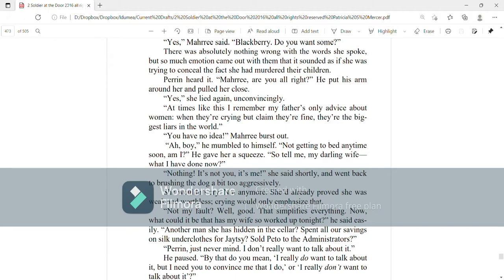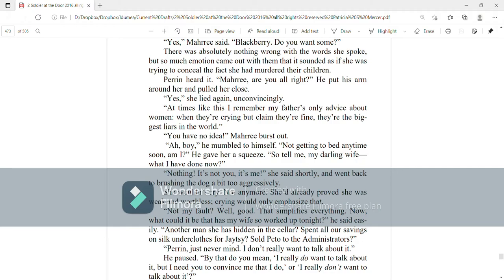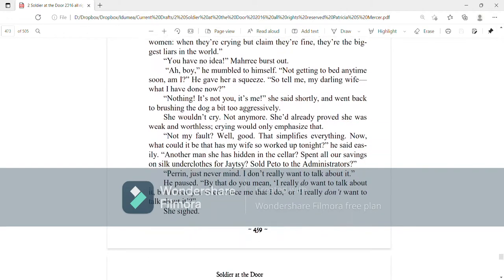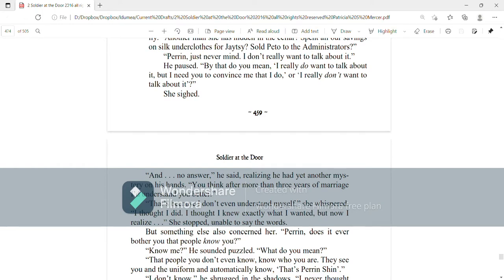She wouldn't cry. Not anymore. She'd already proved she was weak and worthless. Crying would only emphasize that. Not my fault. Well, good. That simplifies everything. Now, what could it be that has my wife so worked up tonight? He said easily. Another man she has hidden in the cellar, spent all of our savings on silk underclothes for Jatesy. Sold Poe-doh to the administrators. Perrin, just never mind. I don't really want to talk about it. He paused. By that, do you mean I really do want to talk about it, but I need you to convince me that I do, or I really don't want to talk about it? She sighed. And no answer, he said, realizing he had yet another mystery on his hands. You think after more than three years of marriage, I'd understand you better. That's because I don't even understand myself, she whispered. I thought I did. I thought I knew exactly what I wanted, but now I realize she stopped, unable to say the words.